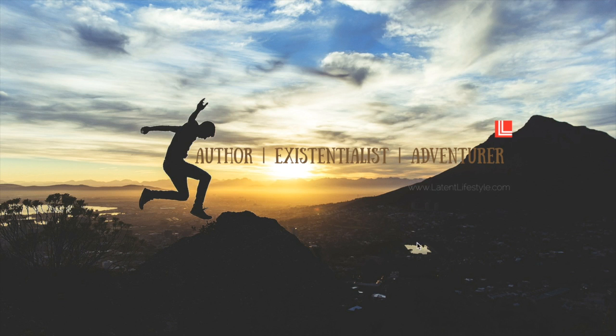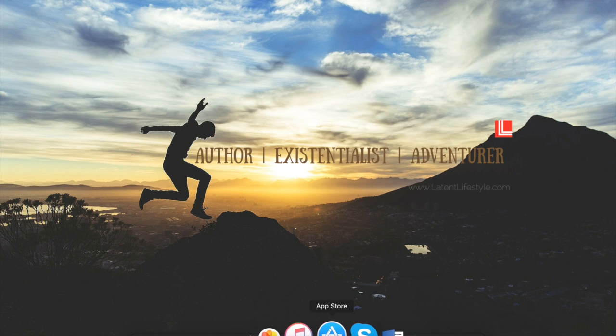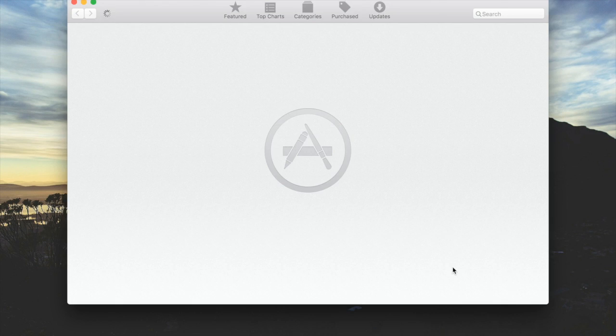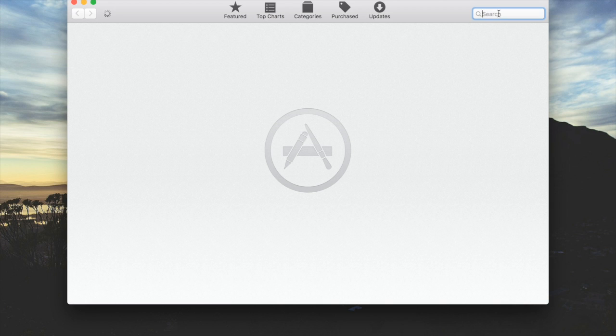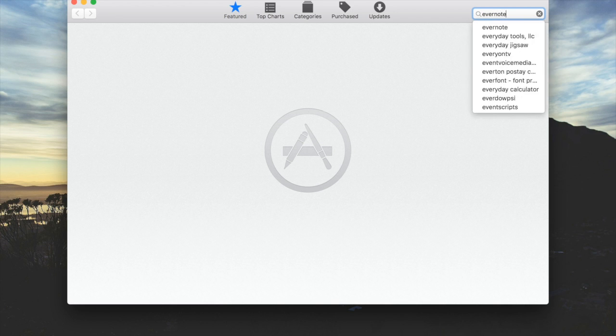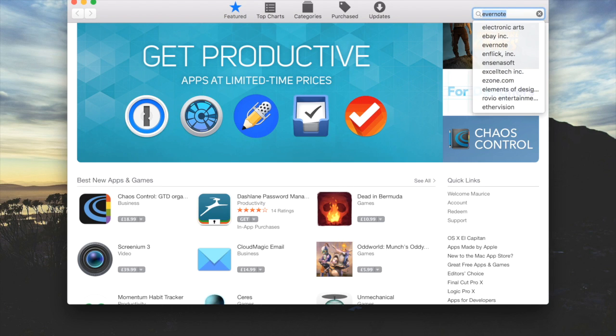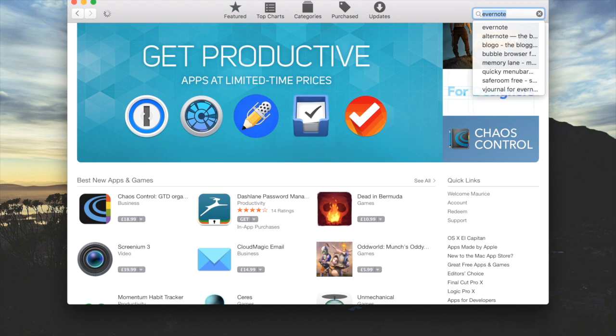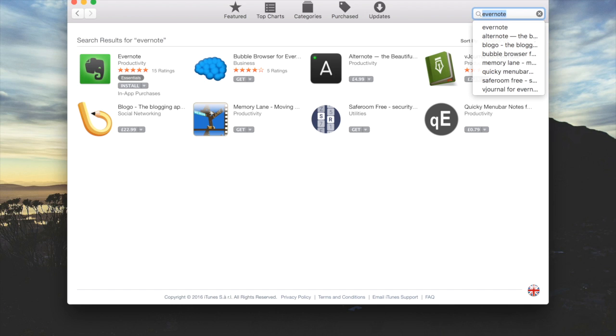Let's just start with the Mac. We're going to go down to our App Store, open it up, and in the top corner where it says search, we're going to just write Evernote.